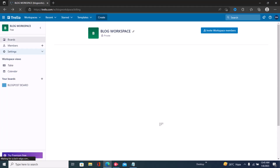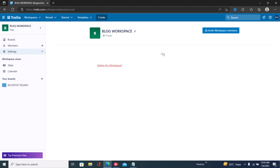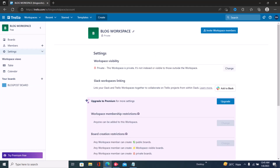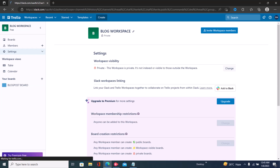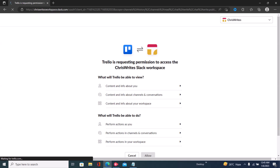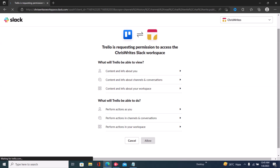My Slack account has been linked to Trello. Let's get back to Trello and see what has happened. Click on Settings again, then Workspace Settings. Once I click on Workspace Settings, I have to click on 'Add to Slack' again.